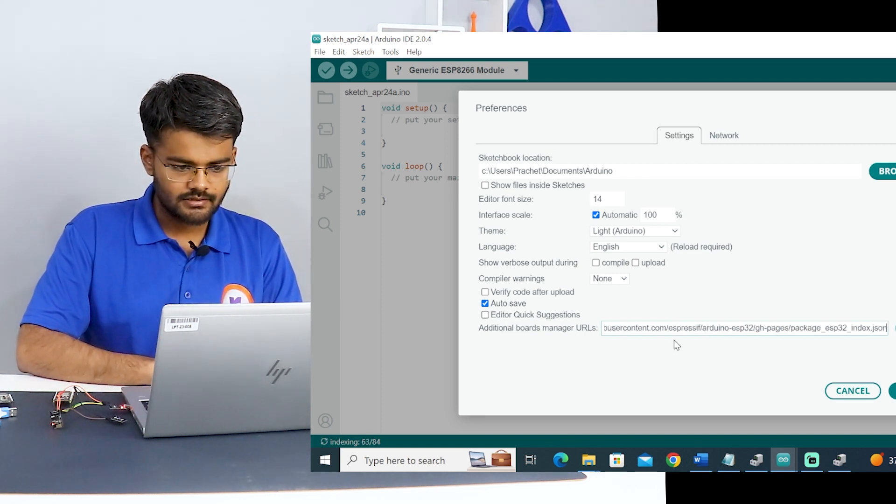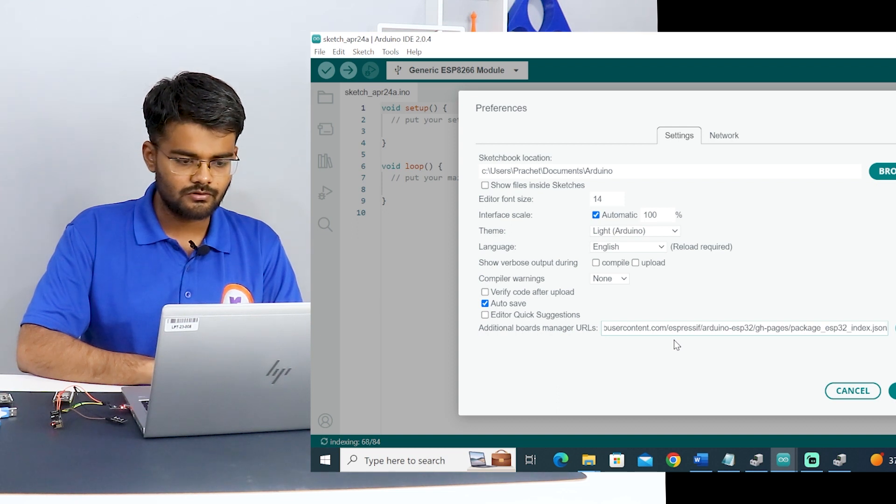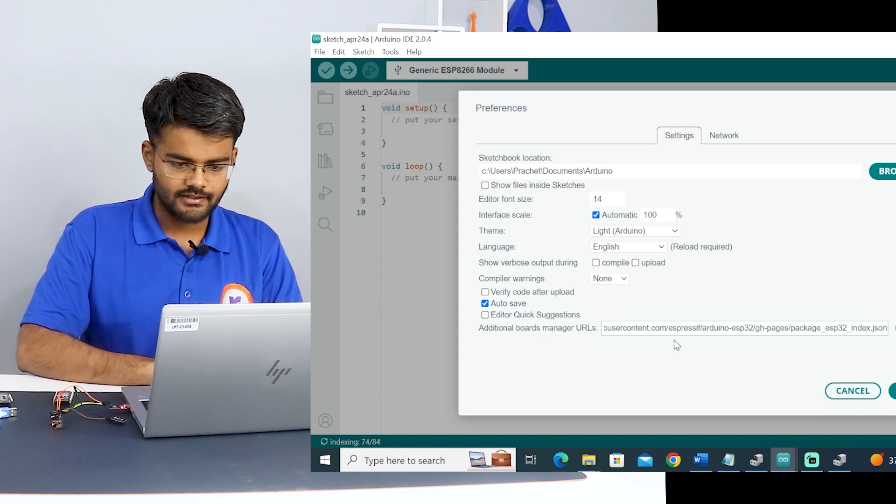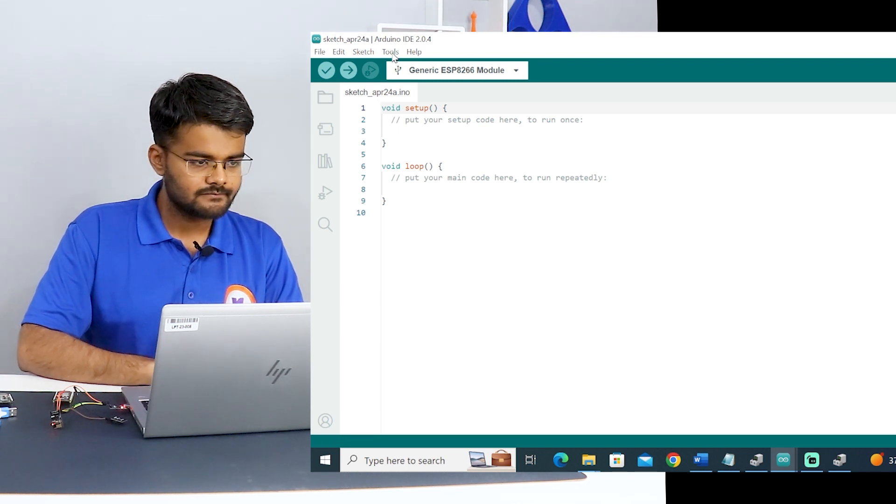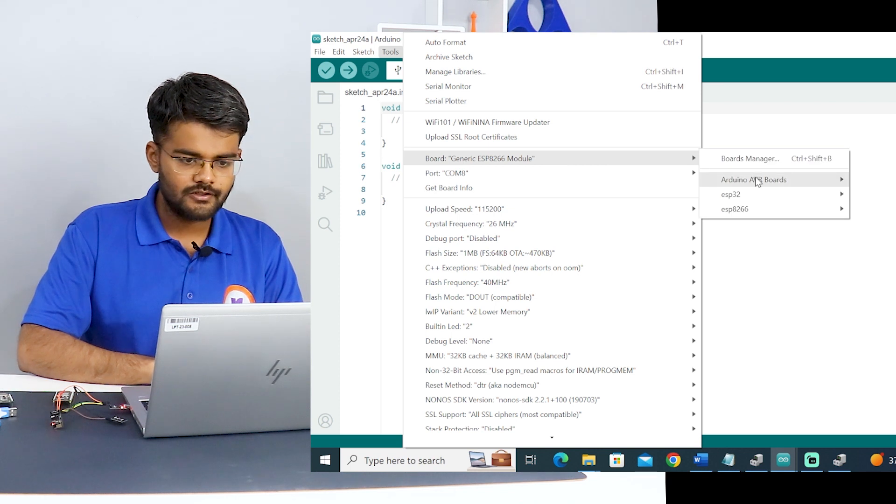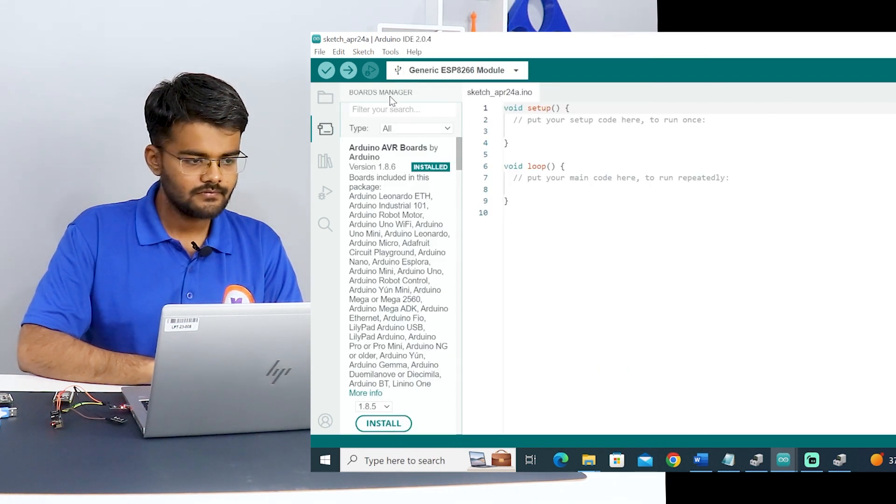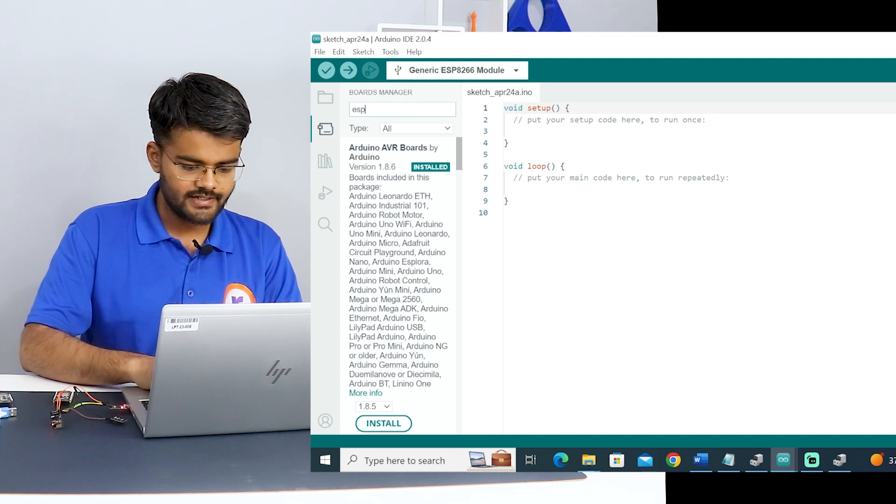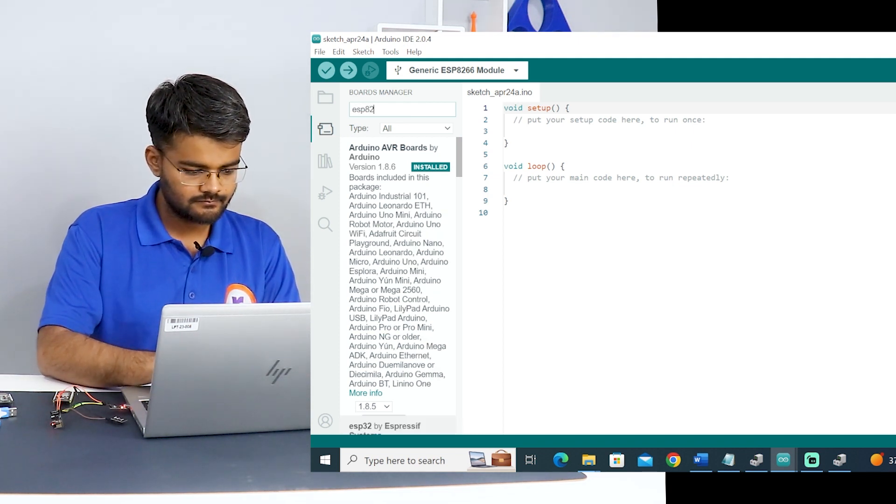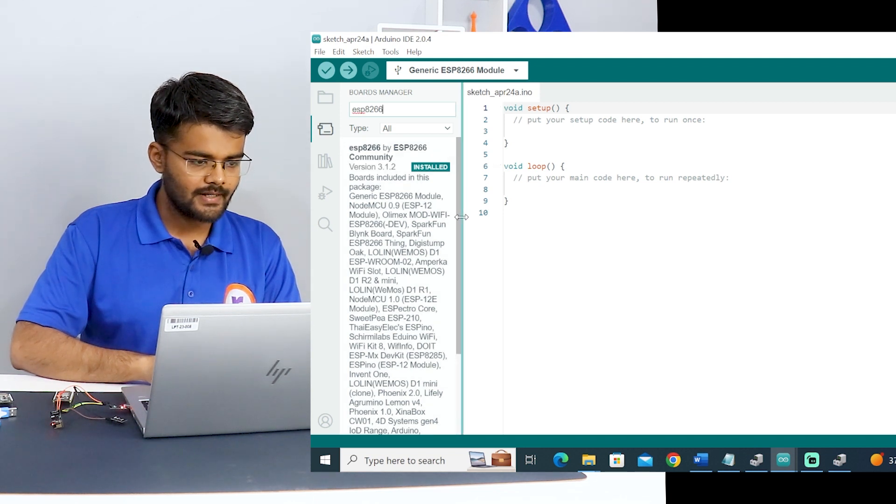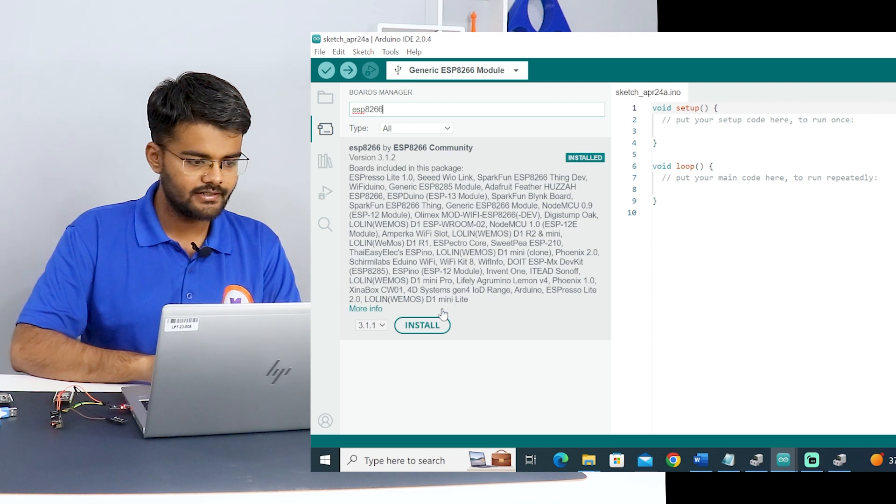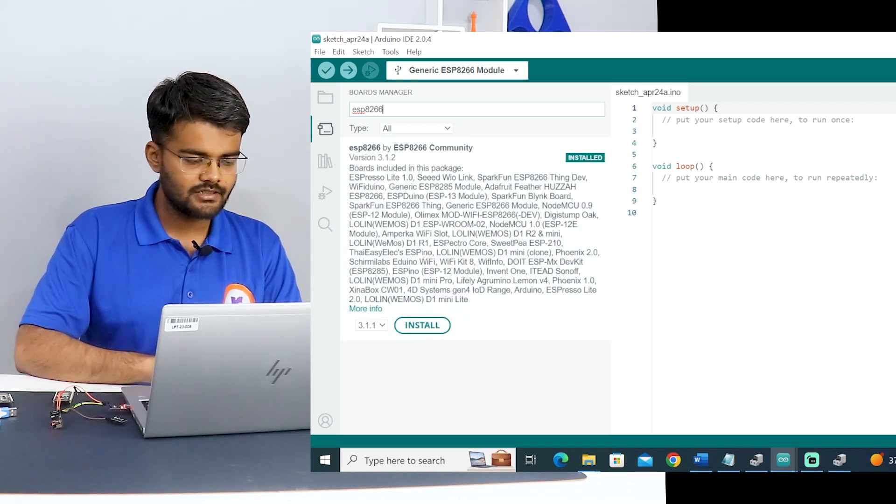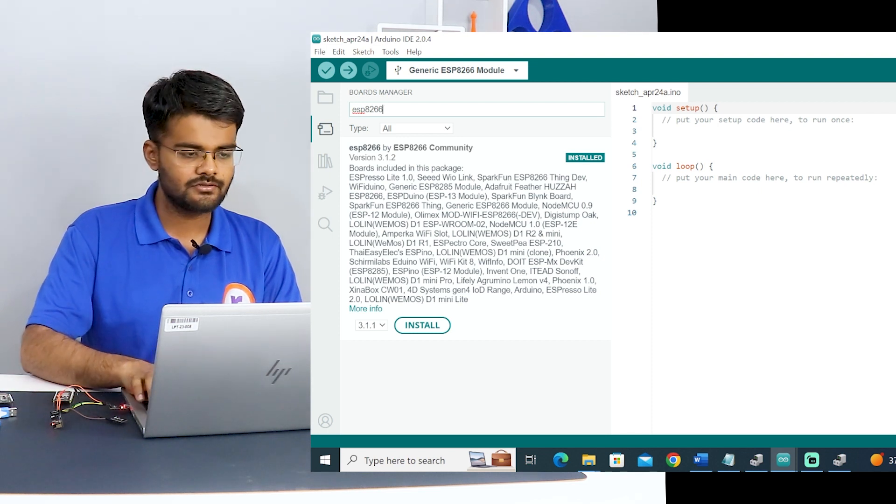This will include all the two boards, for ESP8266 and ESP32 also. Then you hit on OK. All the boards are now added to the Arduino IDE. Now go to tools, go to board in the board manager, and search for ESP8266. Here you will see one package which is called ESP8266 by ESP8266 community. You just install this.